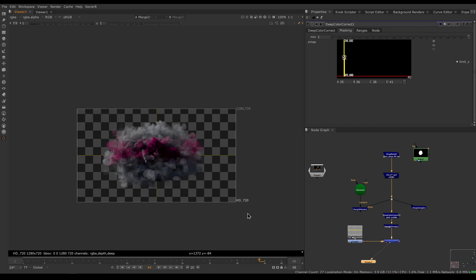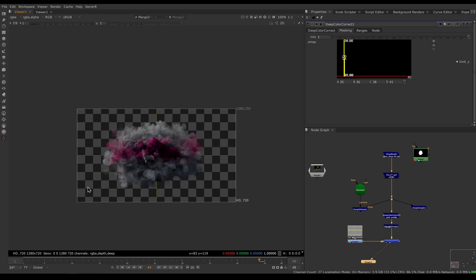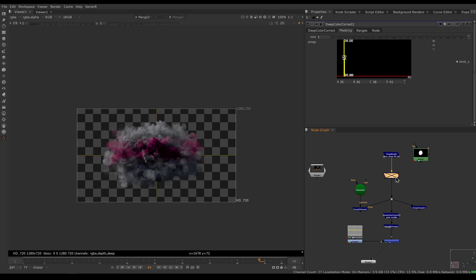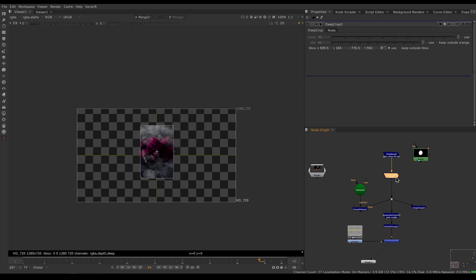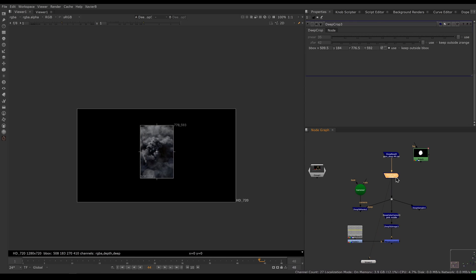Sometimes, however, you might want to get rid of some portion of the image, or just keep some area and throw everything else away. We don't have that many tools to do that in Nuke, but we do have a Deep Crop. If I turn on a Deep Crop here, everything inside the crop box is kept and everything outside is thrown away.